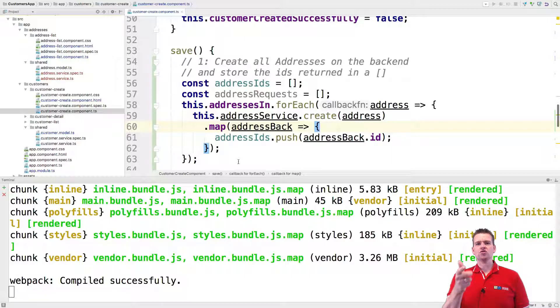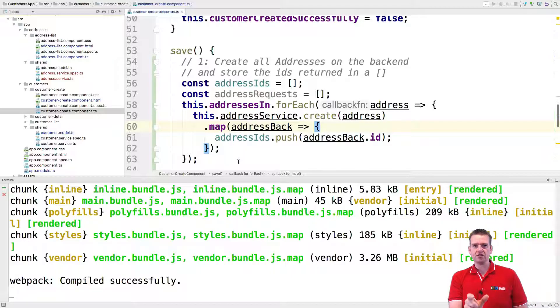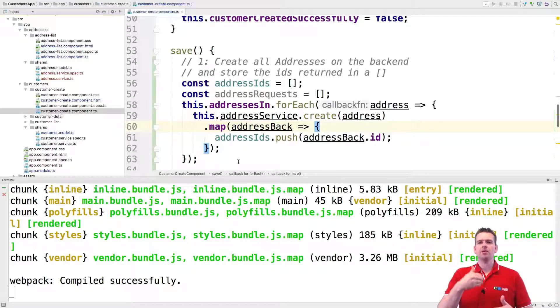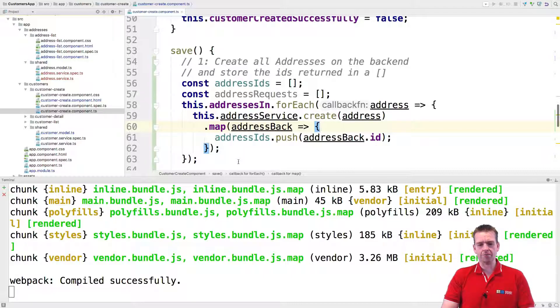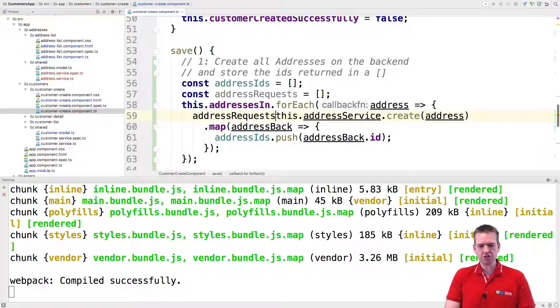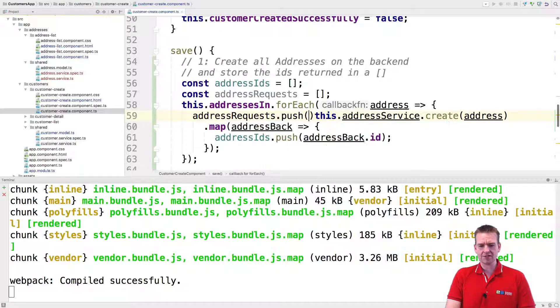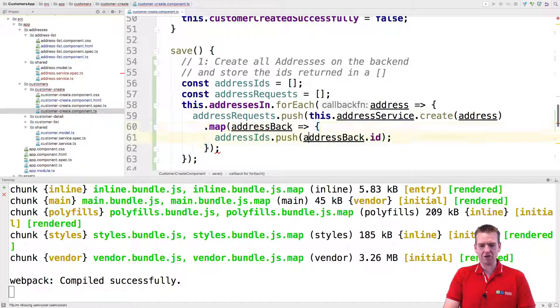Remember subscribe actually means execute and do it, but map or switch map, which we used earlier, just means prepare yourself for doing it. And when you're ready, then we will subscribe. So that means that this now actually ends up with a request for each of these guys. So I can now push these requests to the list of all the requests that I want to do.